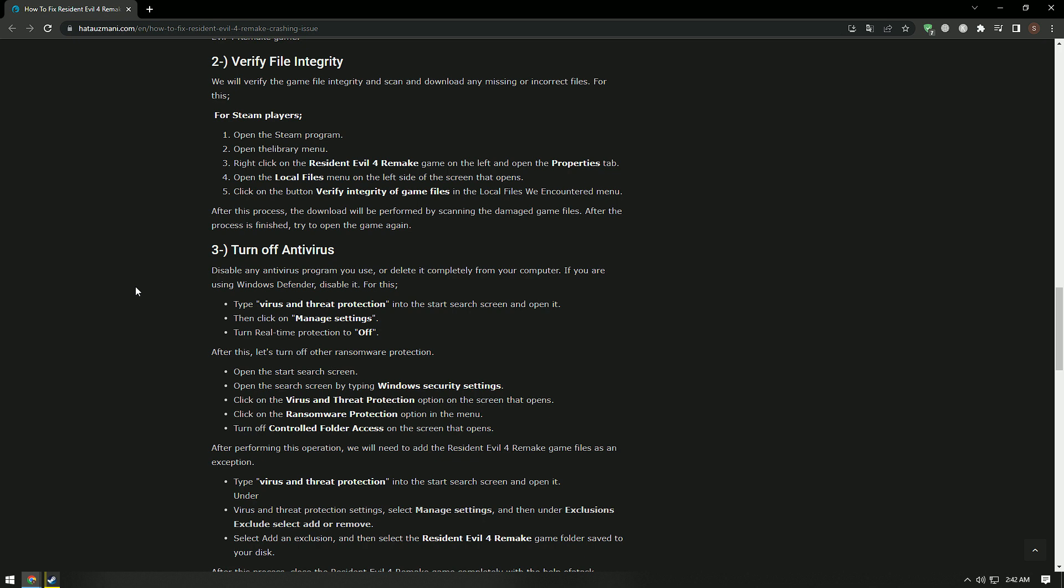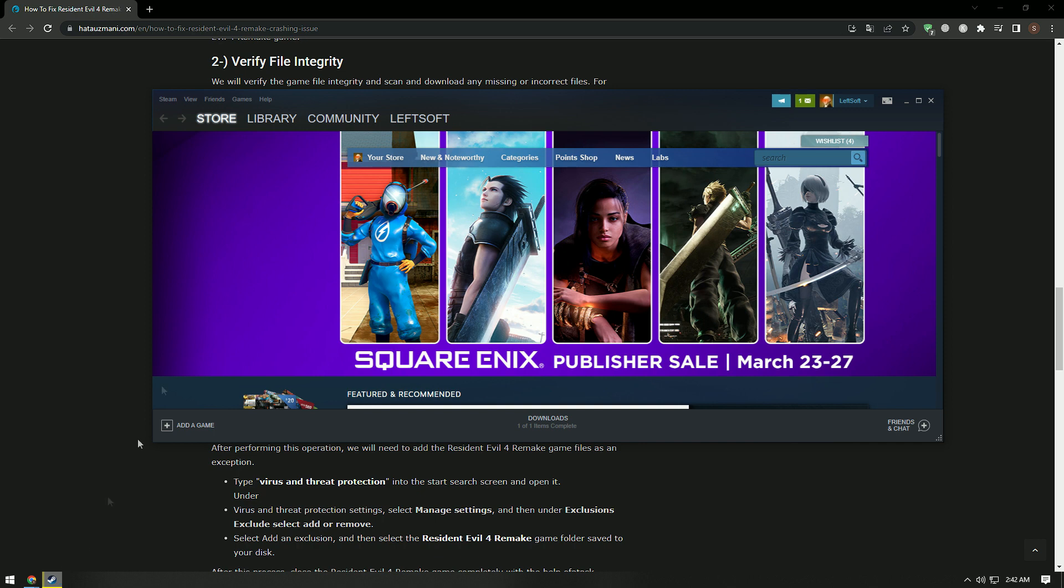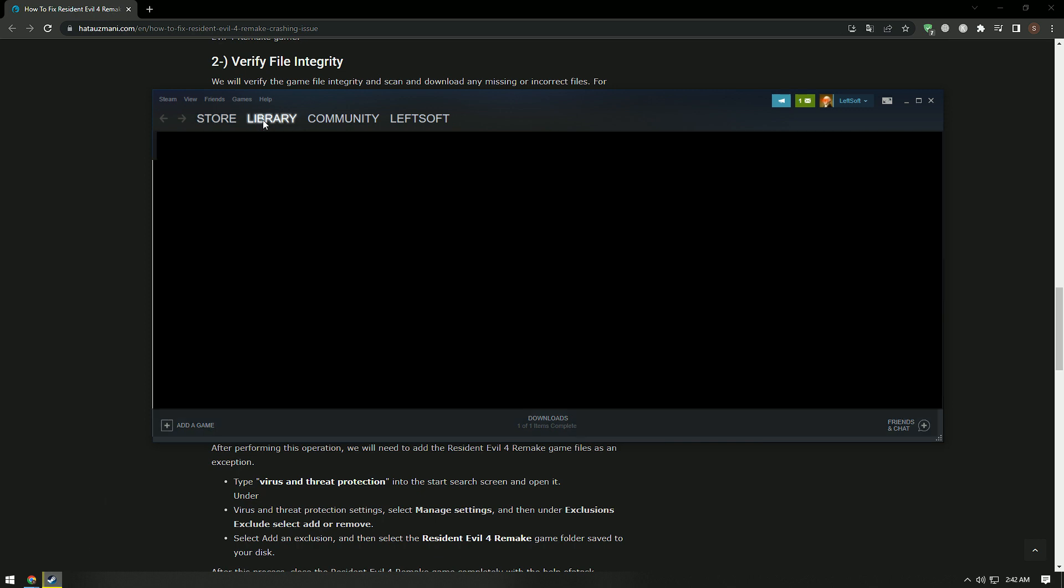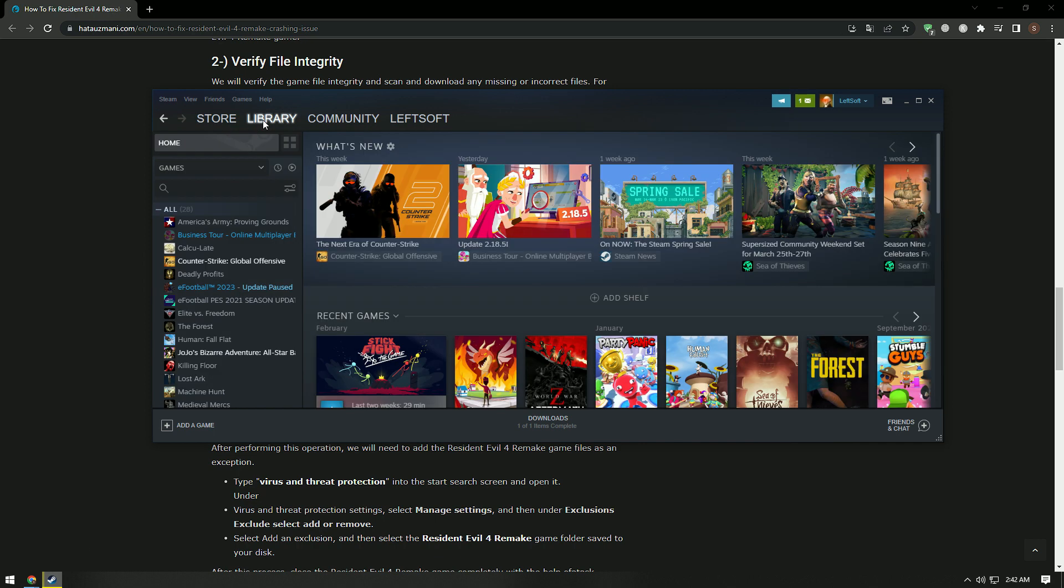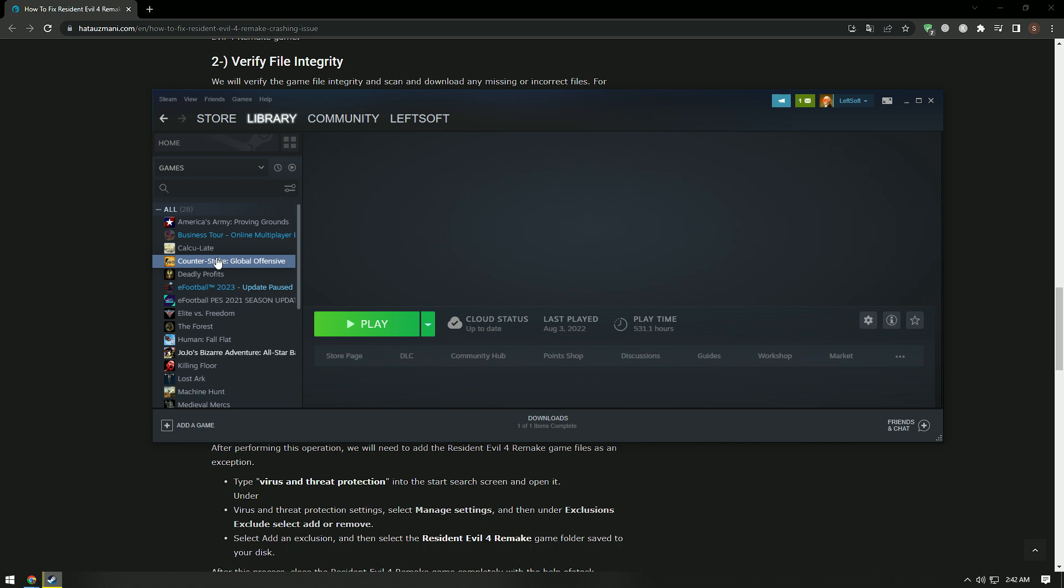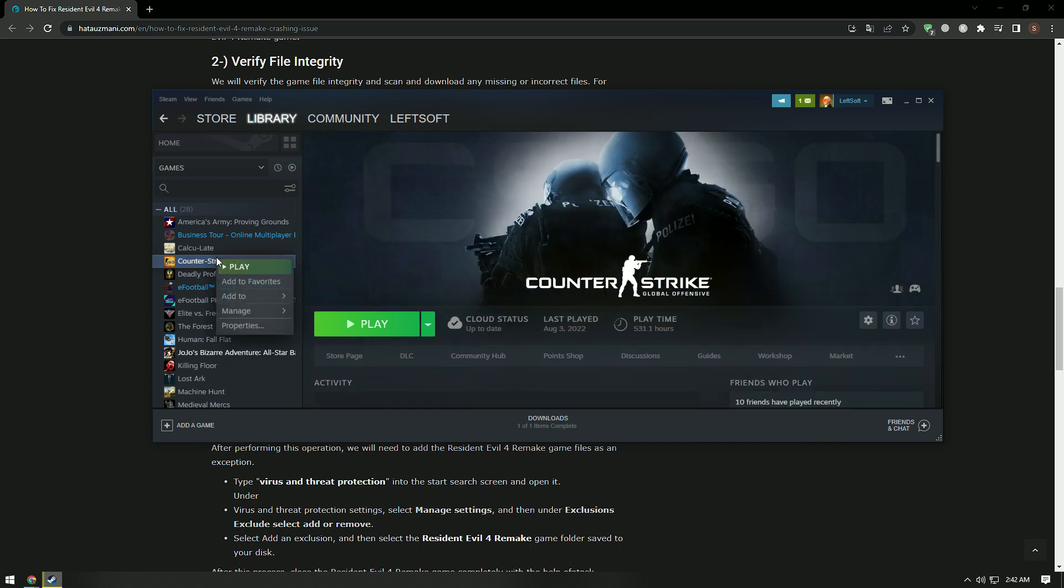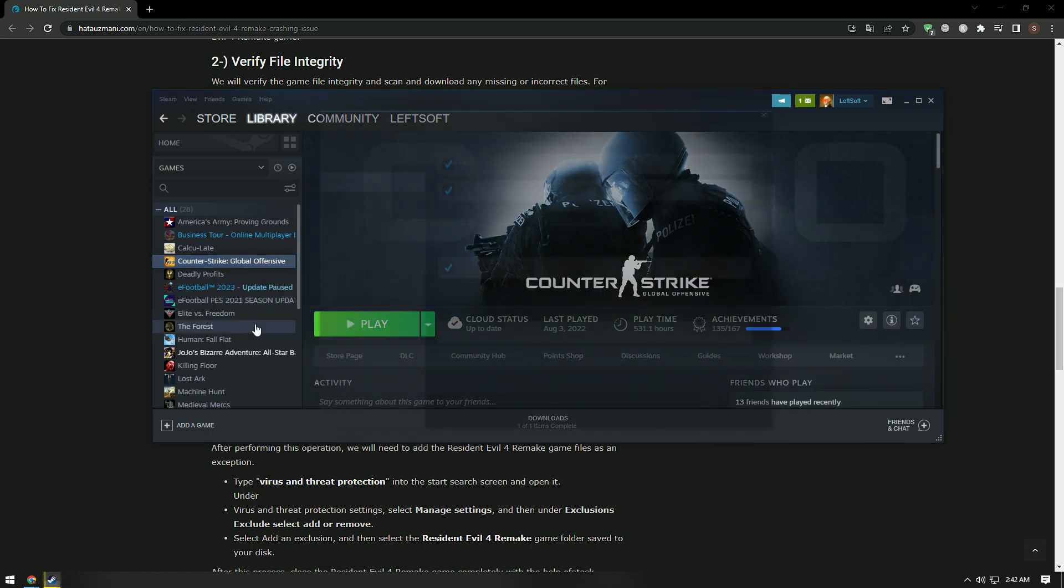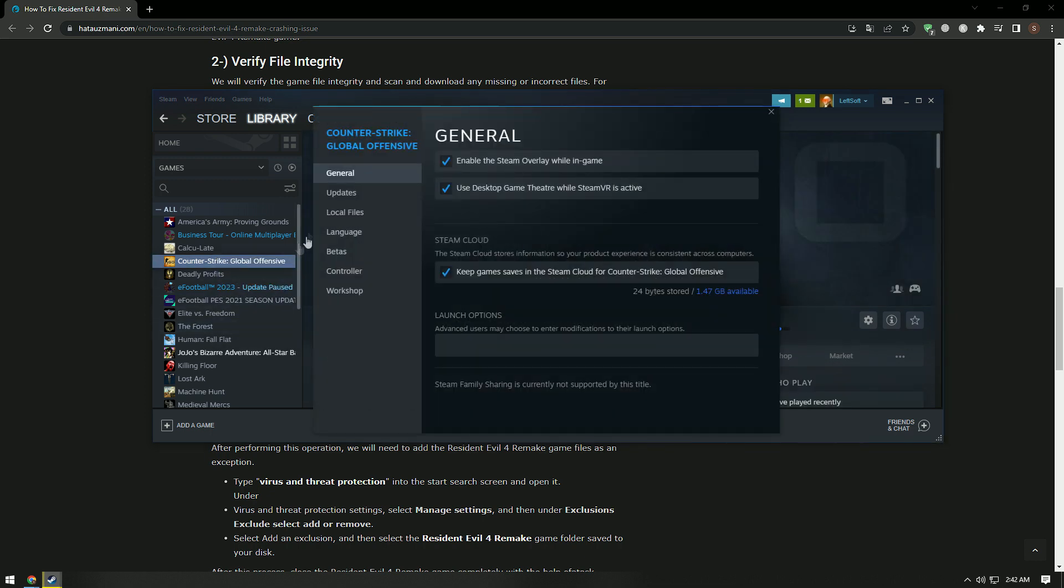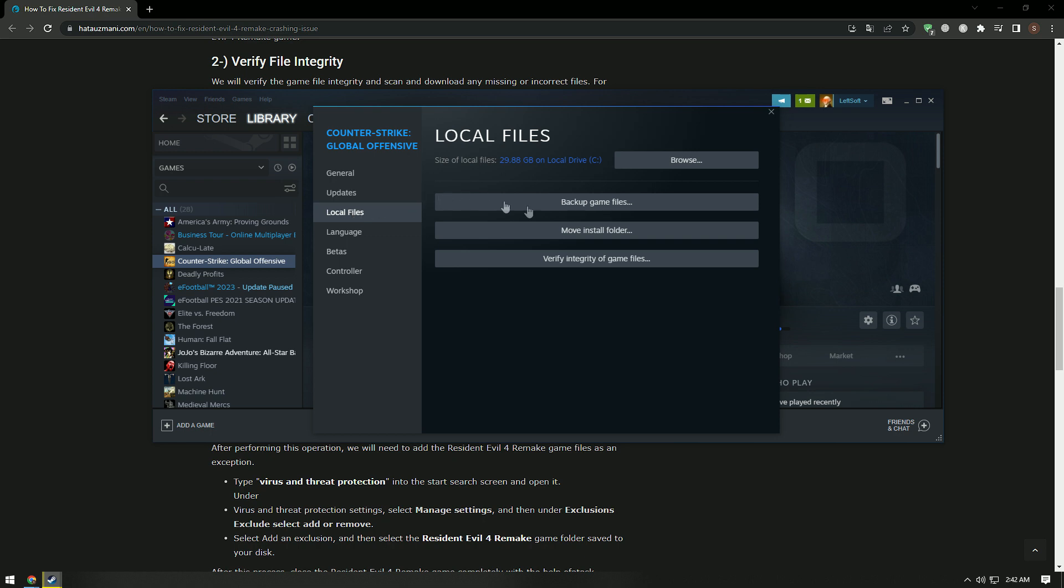We will verify the game file integrity and ensure that any missing or incorrect files are scanned and downloaded. For this, let's reach the library menu by running the Steam application. Then right click on the Resident Evil 4 Remake game on the left and open the properties menu. After this process, verify the file integrity of the game by clicking the local files menu on the left. Since we do not have this game installed, we showed you a sample game.